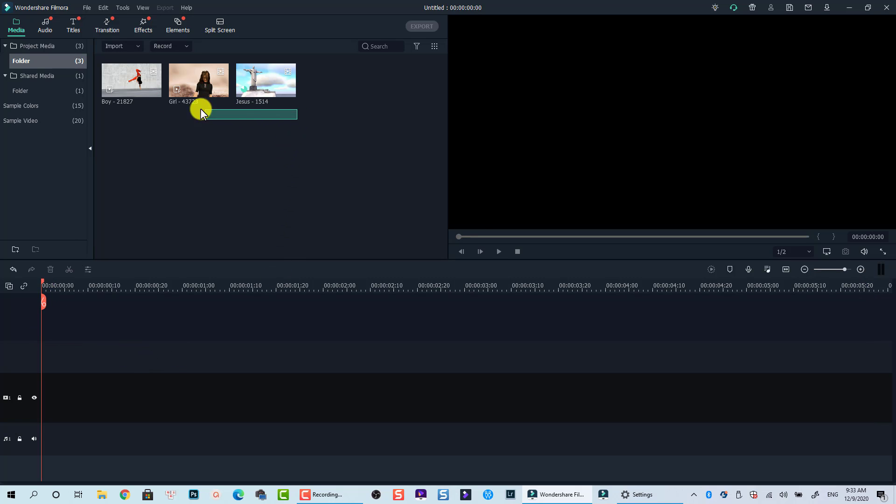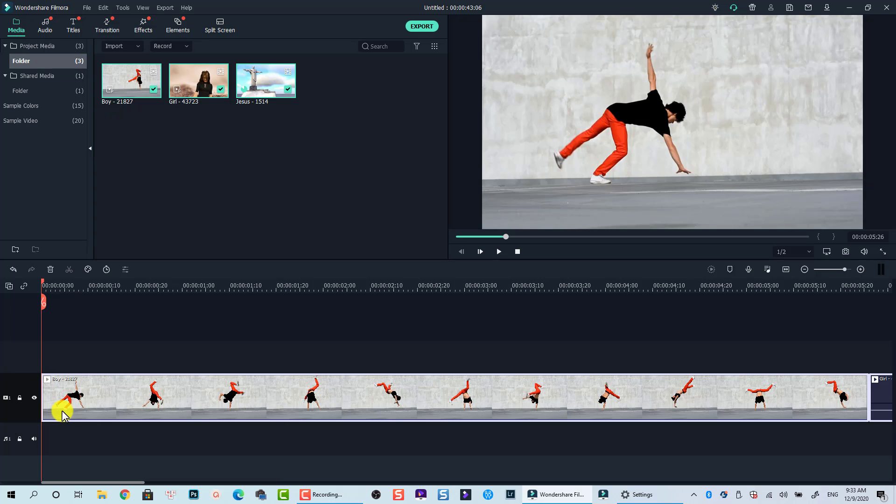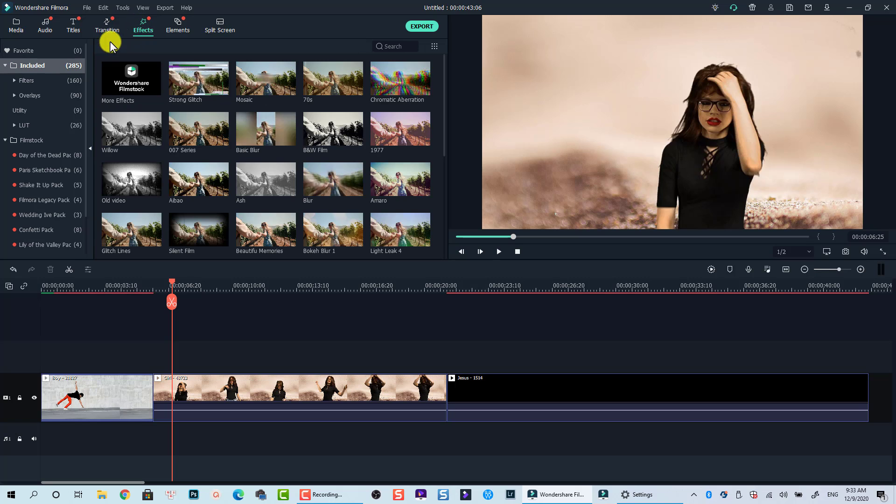Let me show you how to crop multiple video clips at the same time now. I will use these clips as an example. To crop multiple clips, we will need to go to the effect tab in Filmora 10.